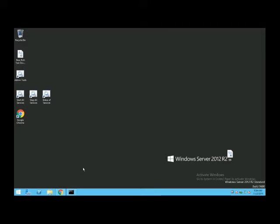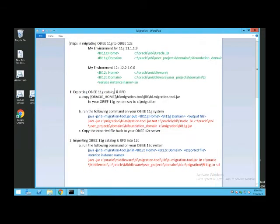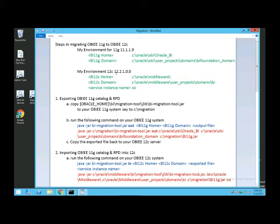We run the export utility on 11G, take the output file, bring it into 12C, and then do the import. My 11G home is located at C:\Oracle\OB\OraclePBI, and my 11G domain is at its corresponding location. On 12C I'm running 12.2.1.0.0 — my 12C home, 12C domain, and service instance name is SSI, which is the default installation for OBI 12C.